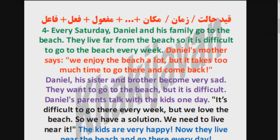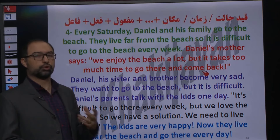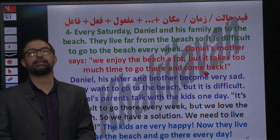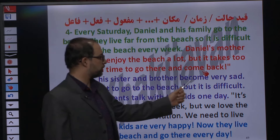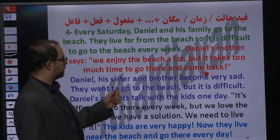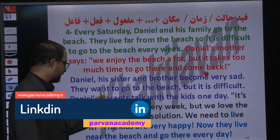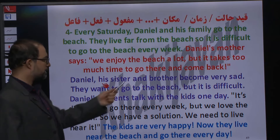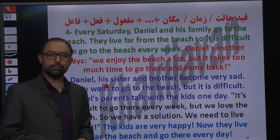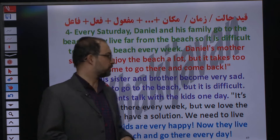Daniel, his sister and brother become very sad. چون مامانشون گفته که از اونجایی که دور از ساحل زندگی میکنن، هر هفته رفتن به ساحل و have fun داشتن سخته. Daniel و خواهر و برادرش خیلی ناراحت میشن. Sad یعنی ناراحت. متضاد ناراحت چی بود؟ Happy! Daniel پسره پس his صفت ملکی برای پسر استفاده میشه.